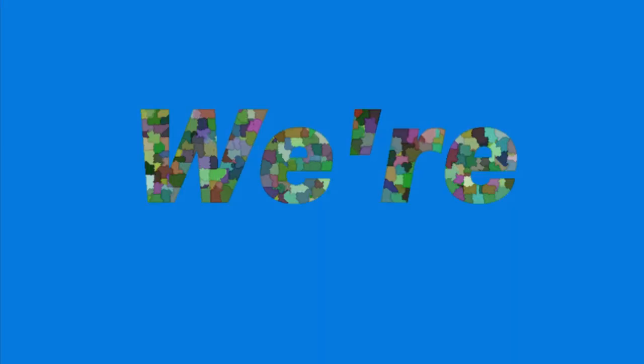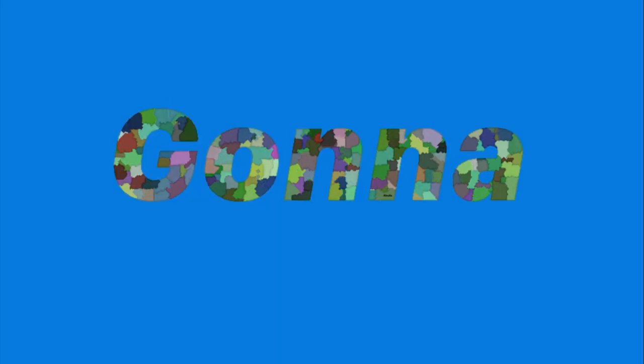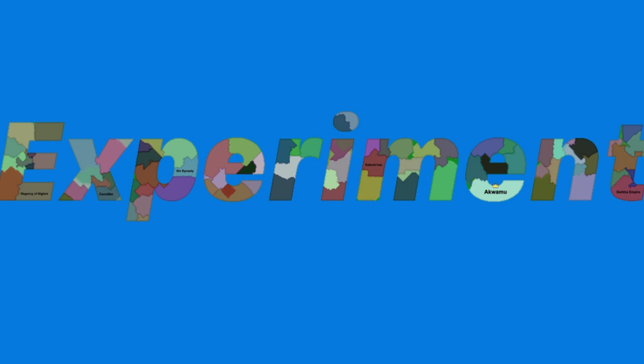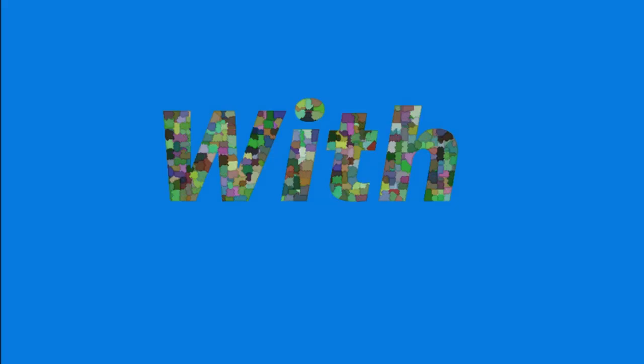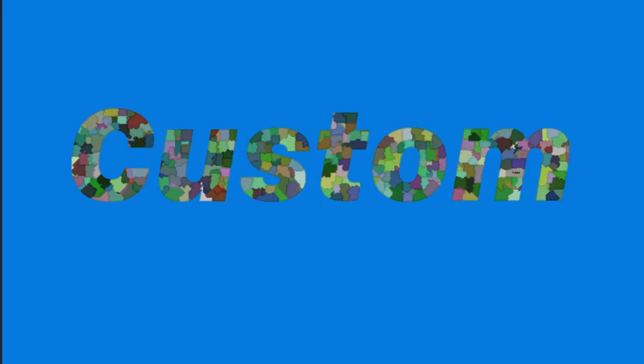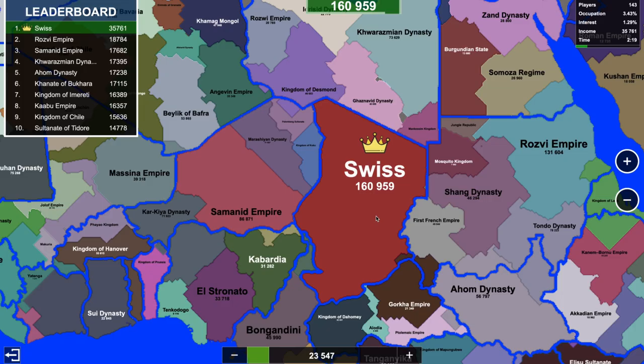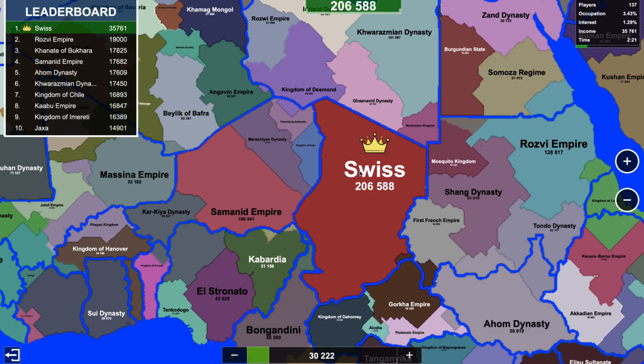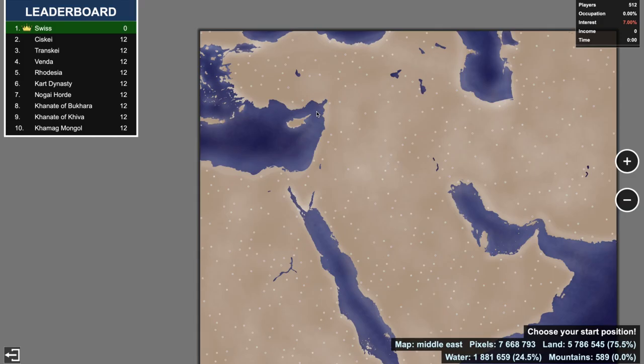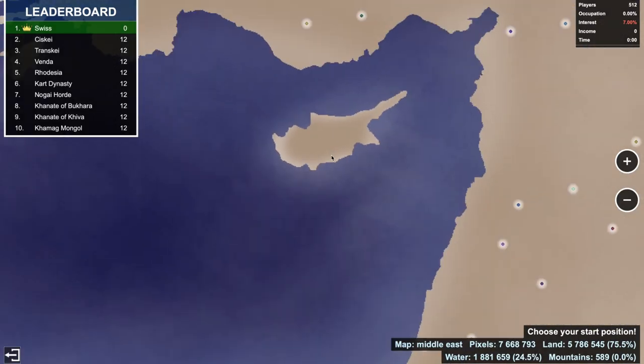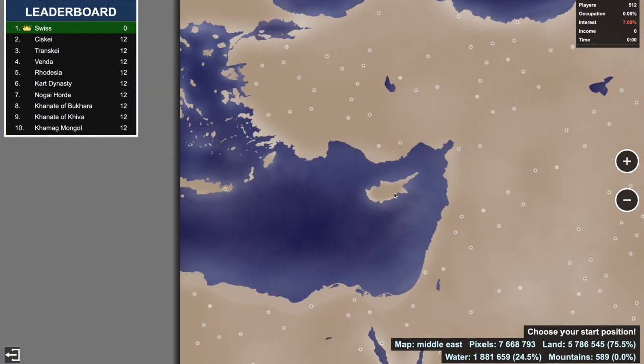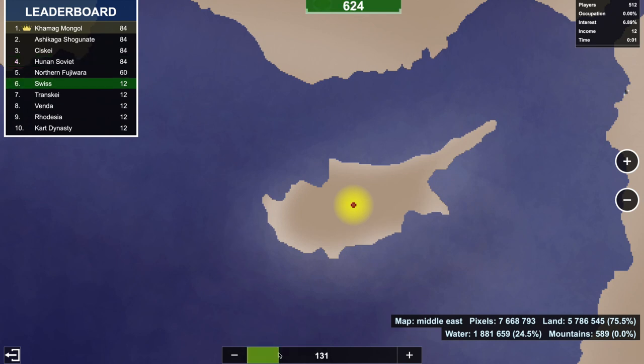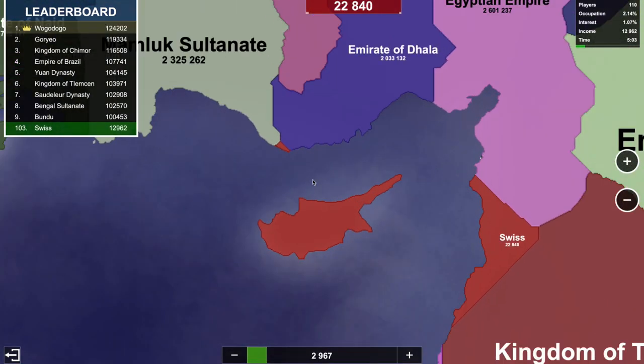Today we're going to experiment with custom maps. I feel like I really want to spawn on Cyprus, but I think that's a really bad idea. I did it anyways. Now I'm going down. Who could have ever seen this coming?